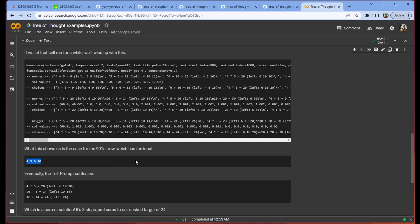So when given the initial input of 4, 5, 6, 10, we can use this Tree of Thought method to get to the correct answer, which is 4 times 5 is 20, 20 minus 6 is 14, and 10 plus 14 is 24. So we've used all of our numbers and we have the correct answer.